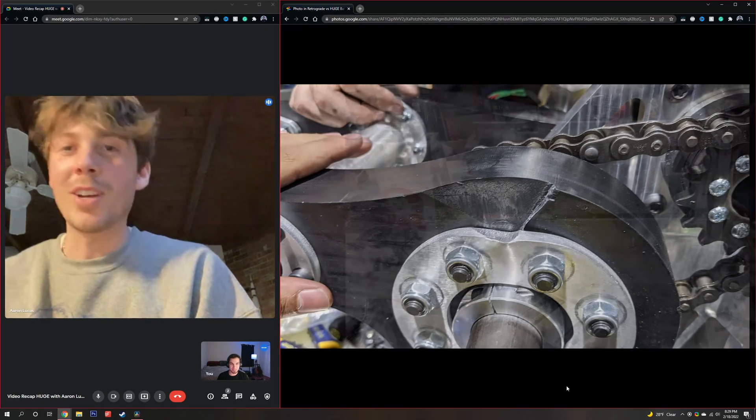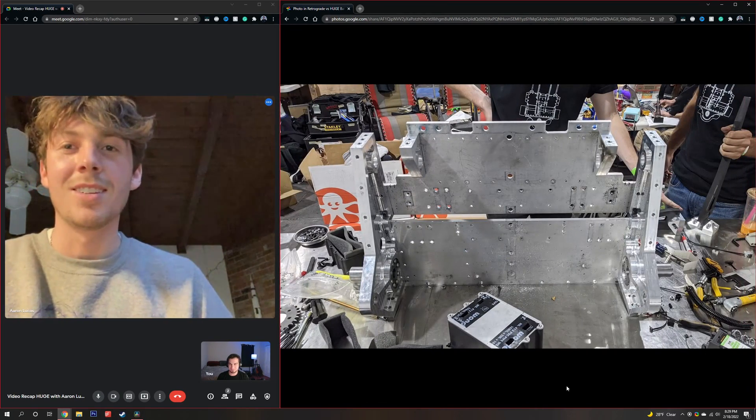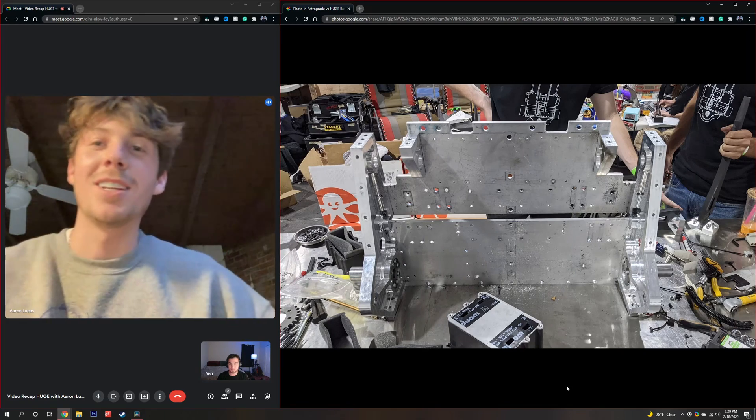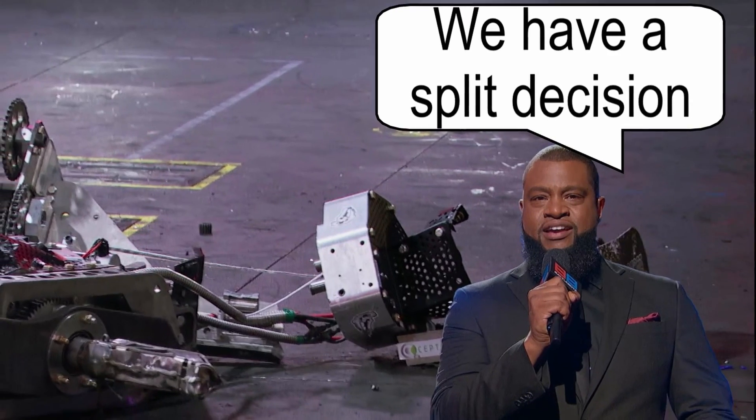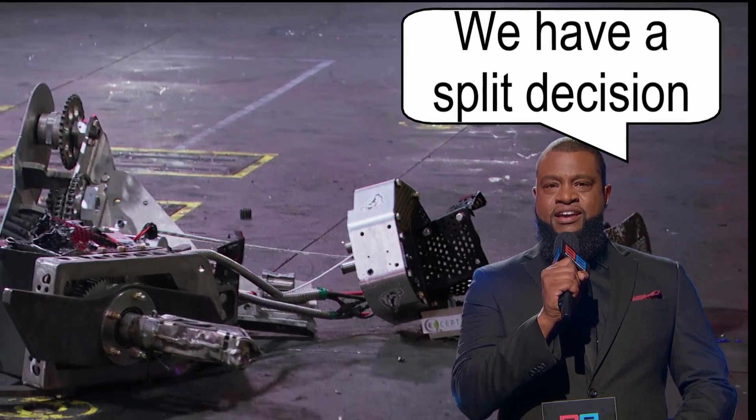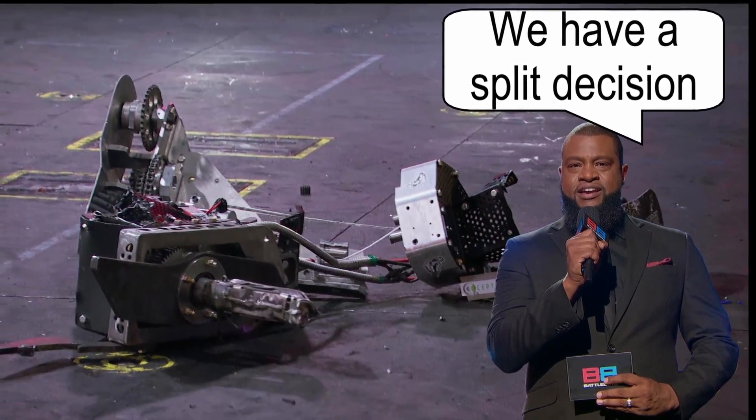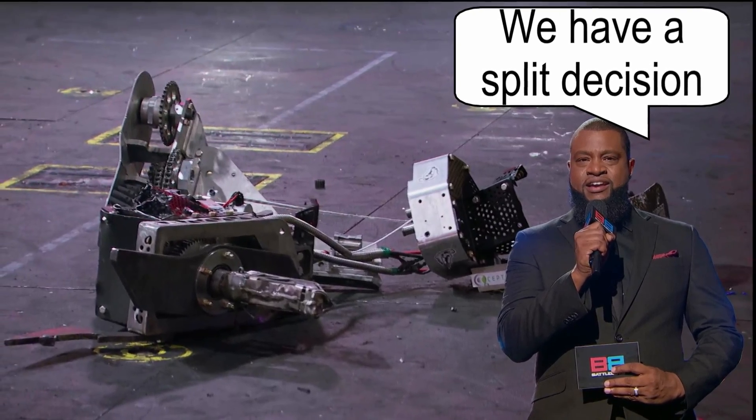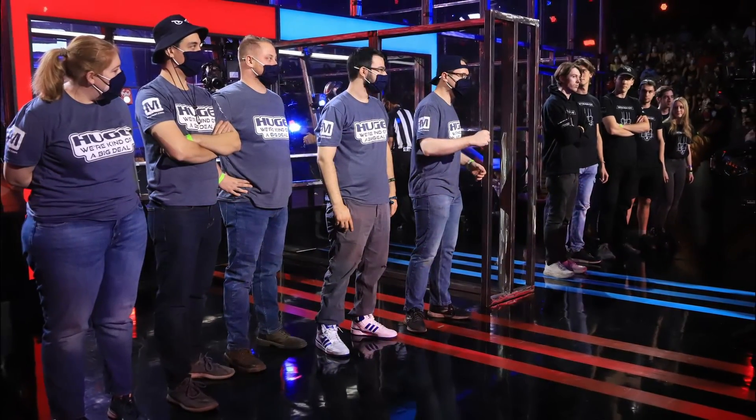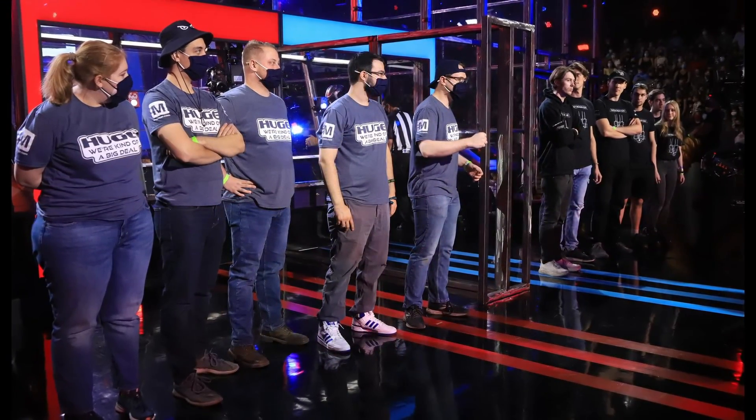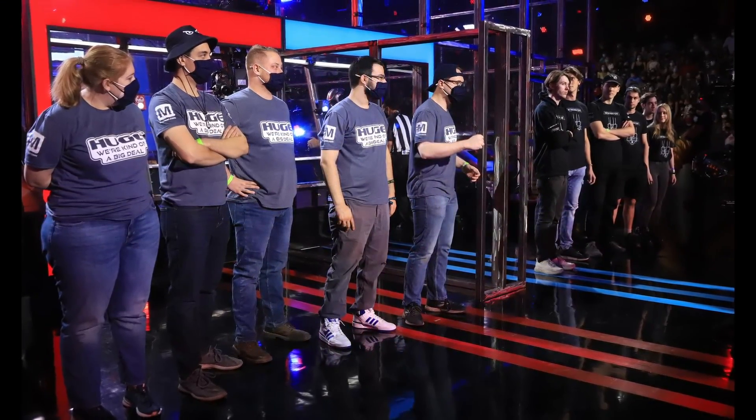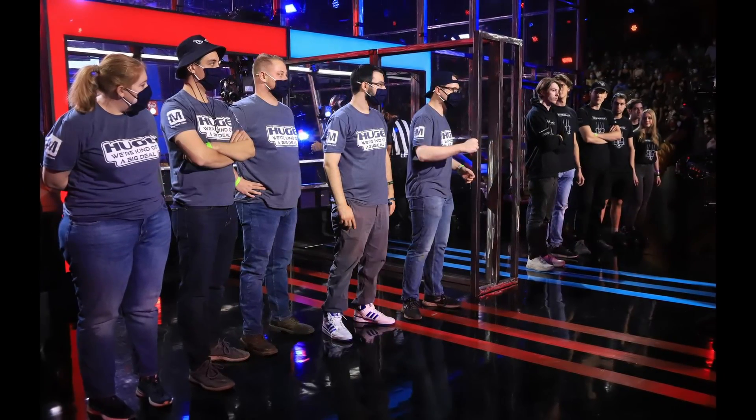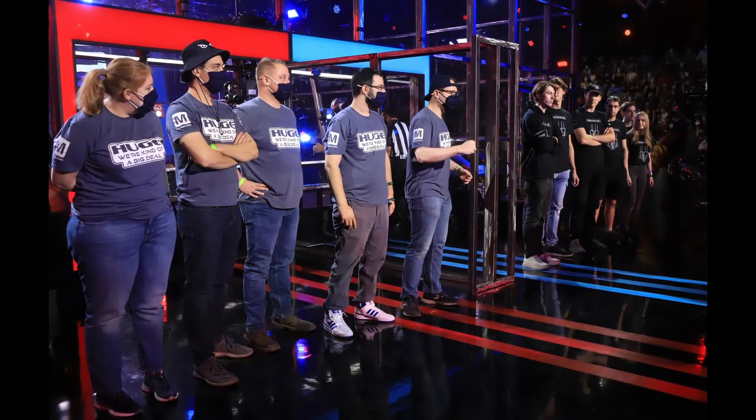Shout out to Cobalt for getting more wrecked than us somehow and, oh, taking this, oh yeah, sorry, Ghost Raptor. Will we get the bot back together in time? And who will we be up against next? Well, you're just gonna have to wait and find out.